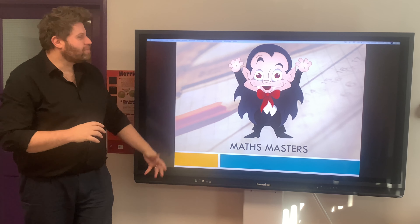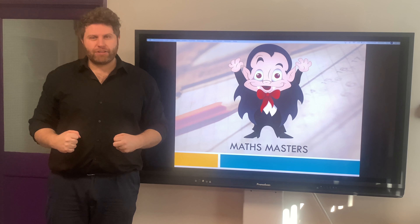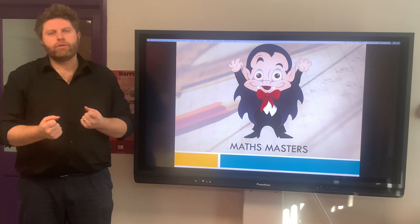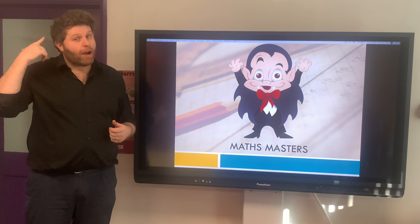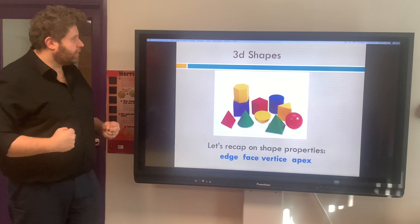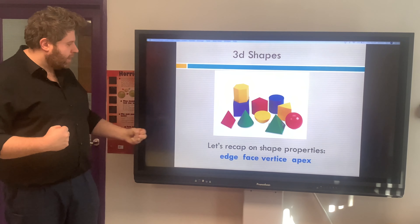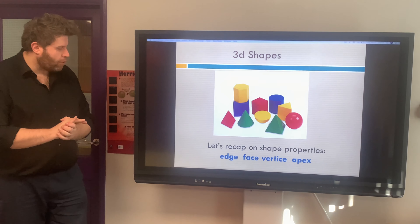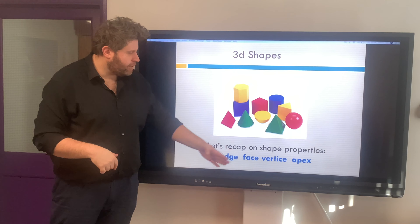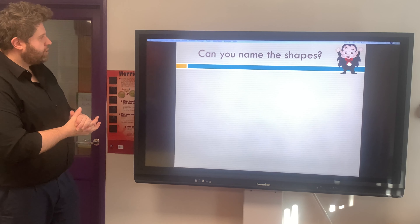We're going to move on to our maths masterwork now, boys and girls. This is the fluency section of our lesson, where we're going to quickly go over all the things we've been learning and see how fast we can recall these mathematical facts. Today we're looking at 3D shapes. Let's recap on the shape properties: edges, faces, vertices, and apex.